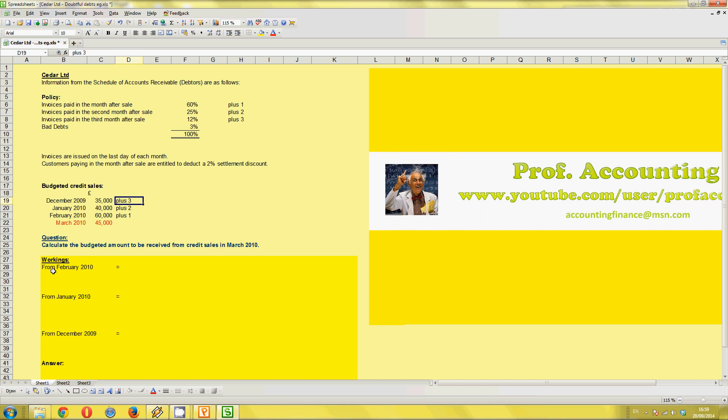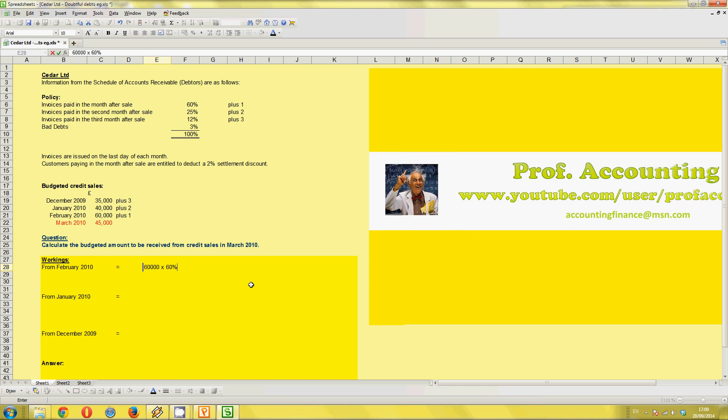It's really important we can focus upon timing here because we're looking at timing for this question. So from February 2010, I would go to the budgeted credit sales. February 2010 is 60,000 pound of sales. How much of that will we receive in March 2010? Well, that's one month later. So the policy for the business, one month later, look at the top, paid in the month after the sale. Well, that's the plus one. So that's 60%. So 60,000 pounds times 60%. That would then give us a value.